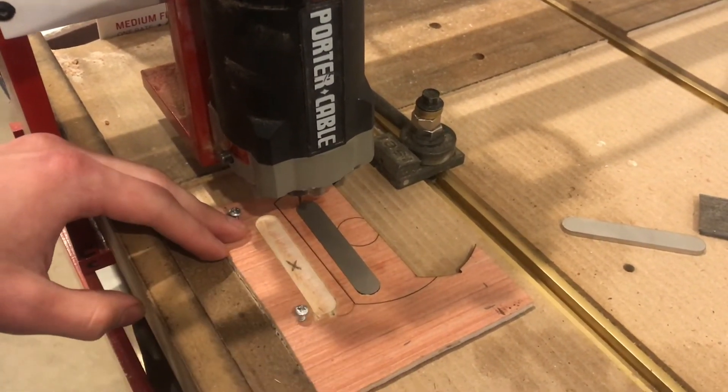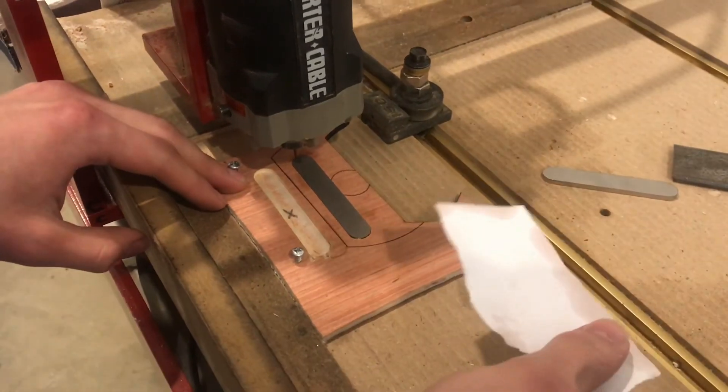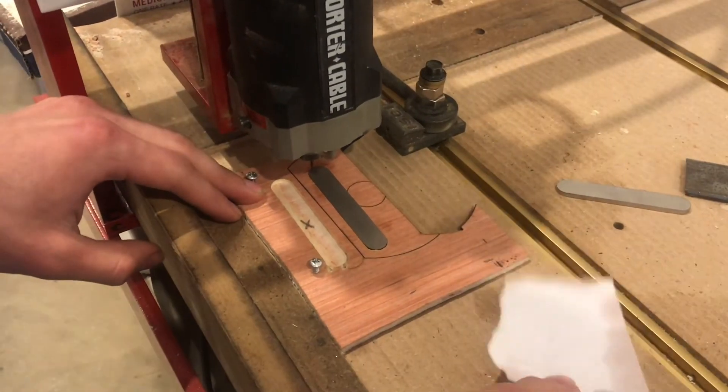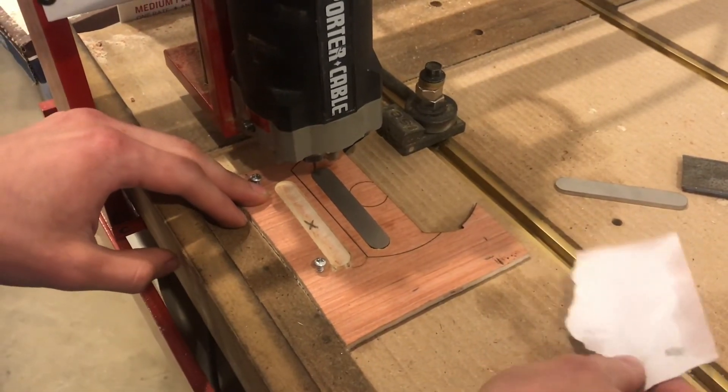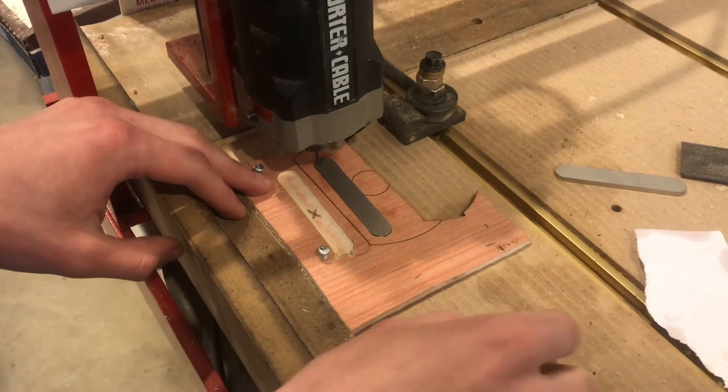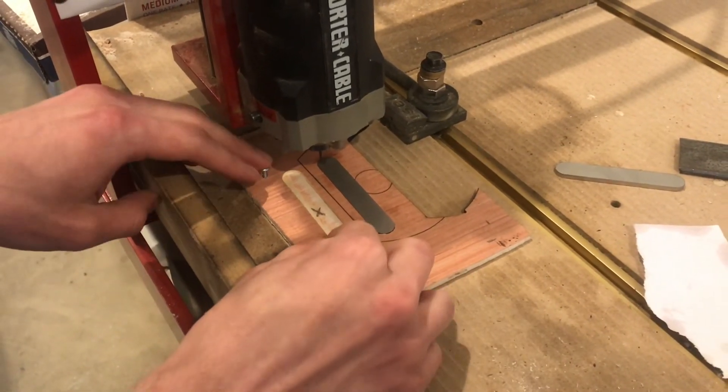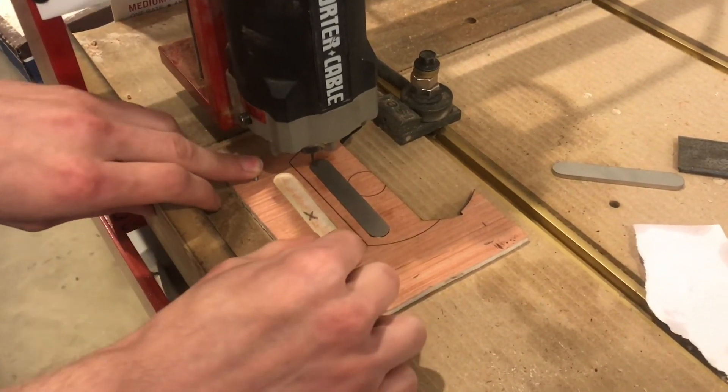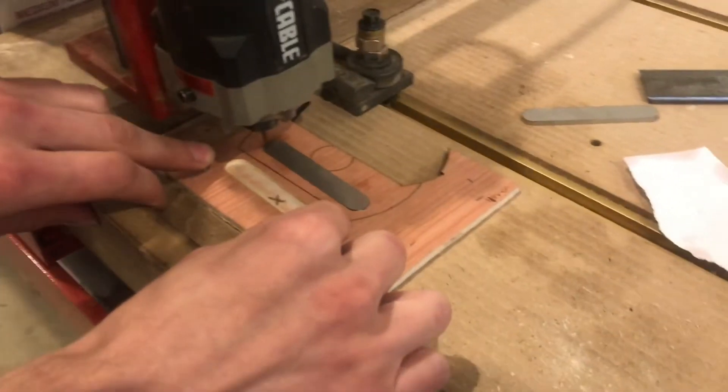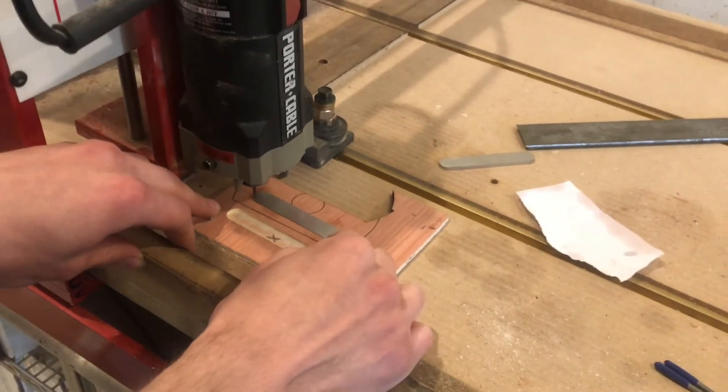It takes a little bit of finesse, but it's pretty much like a feeler gauge. I guess you could use a feeler gauge if you wanted to, but I used a piece of paper.